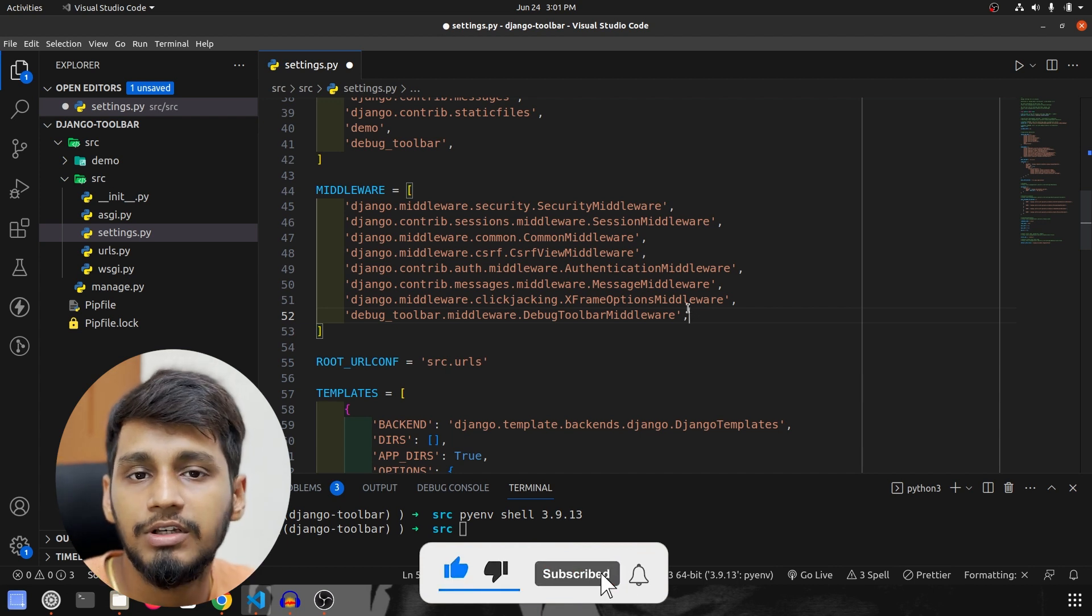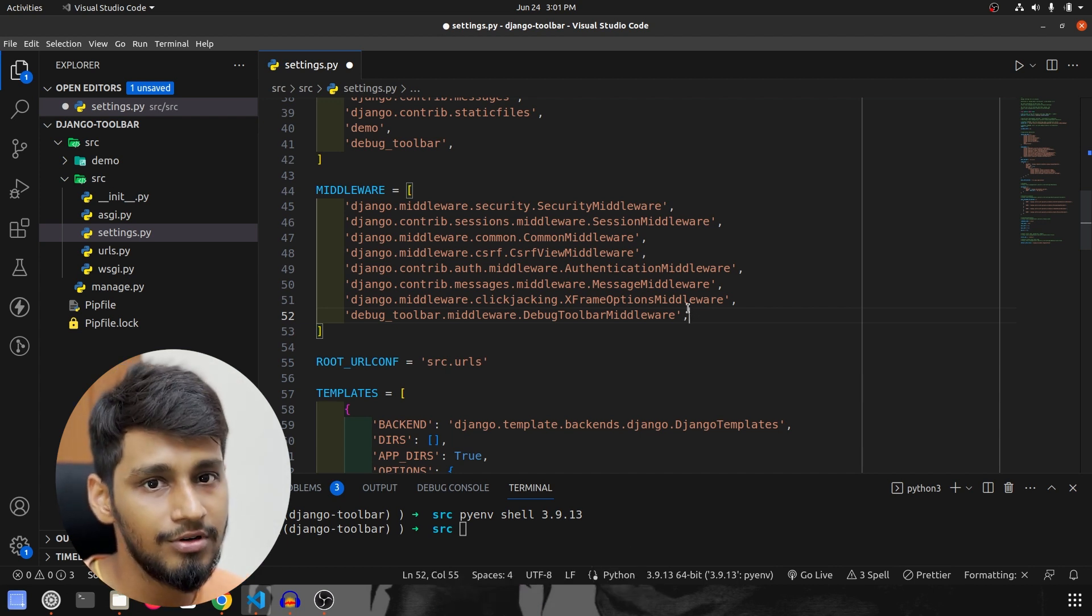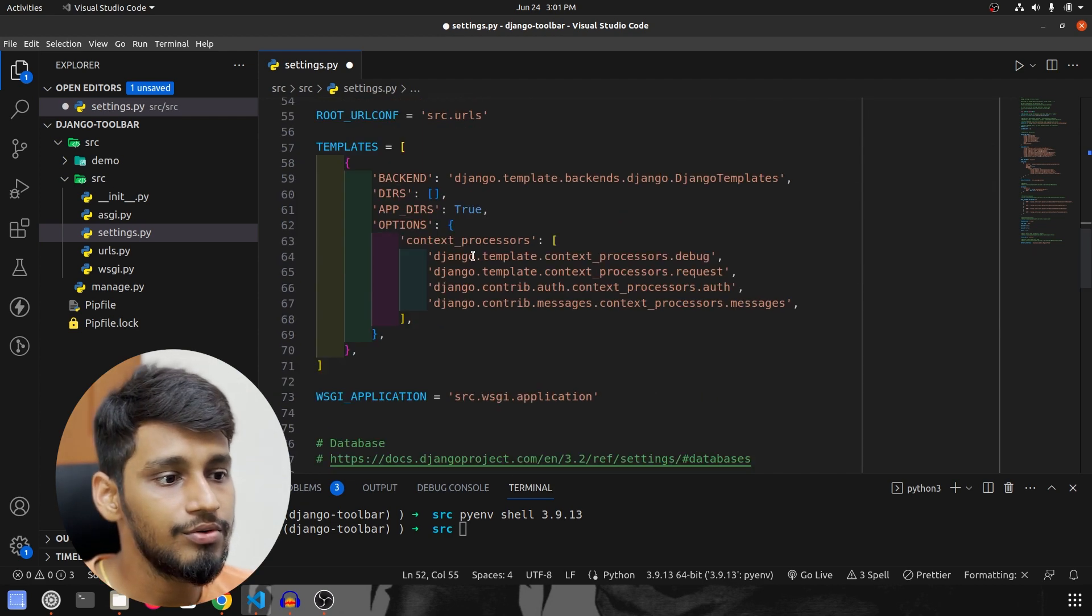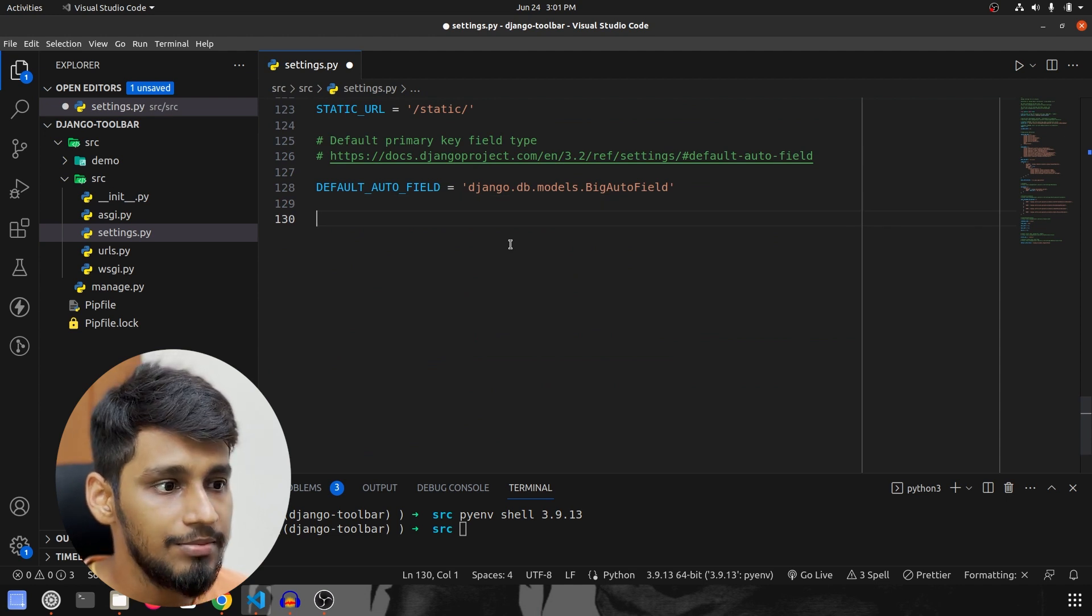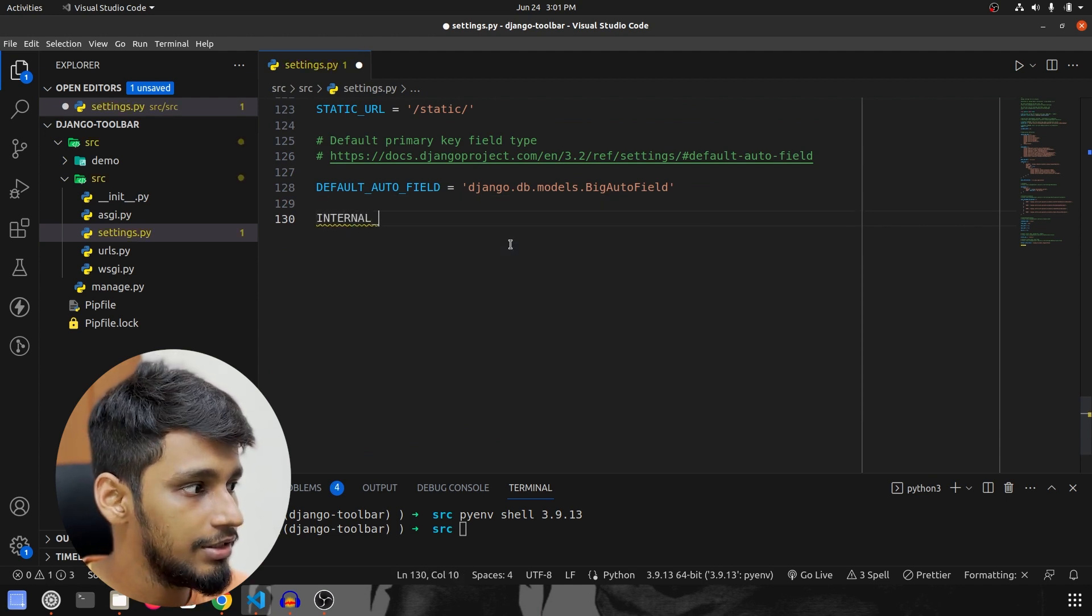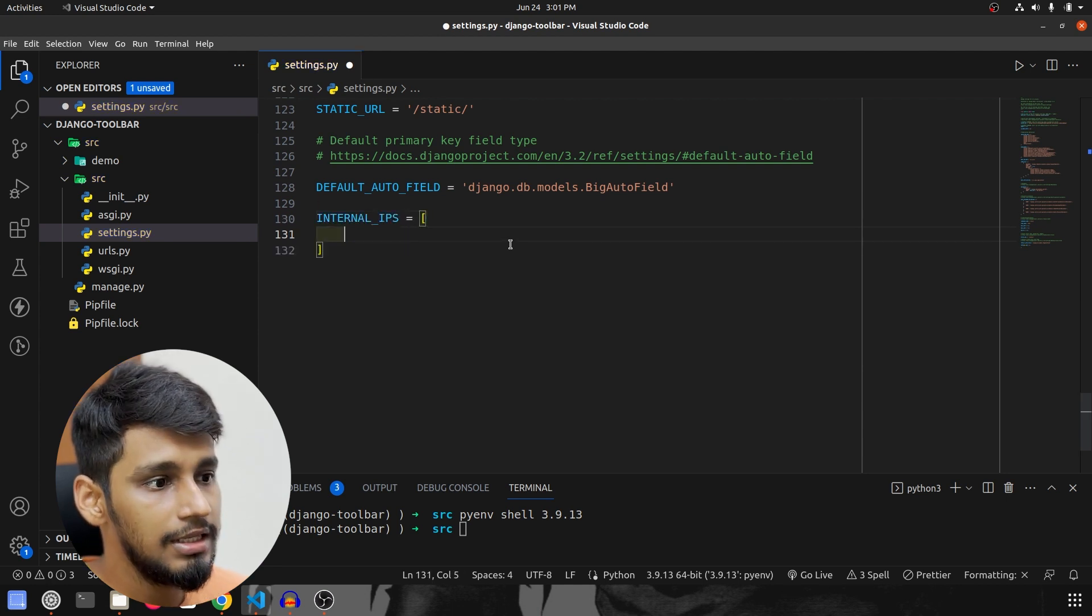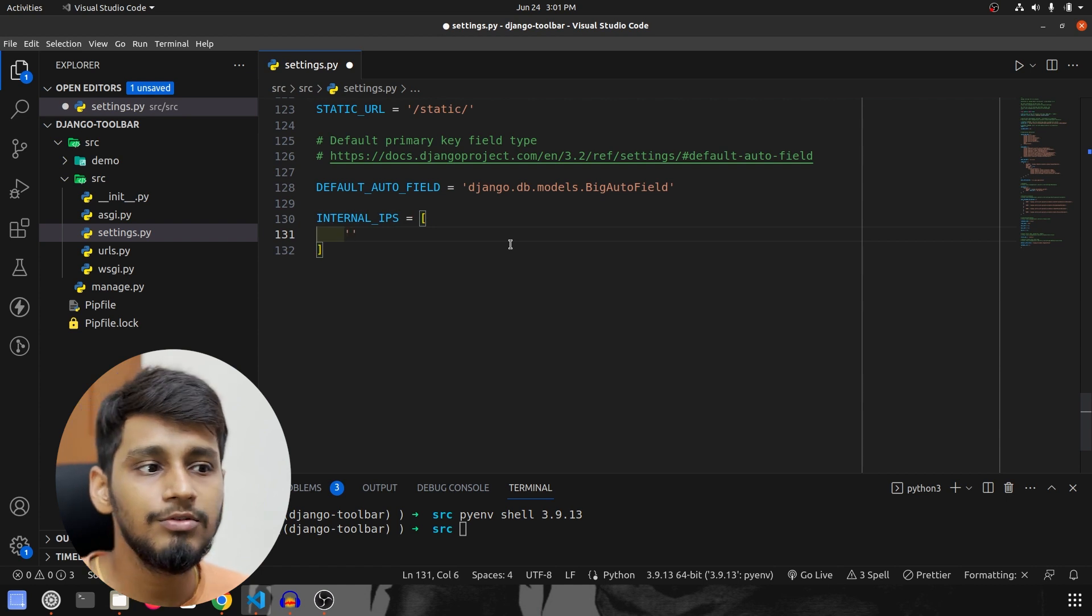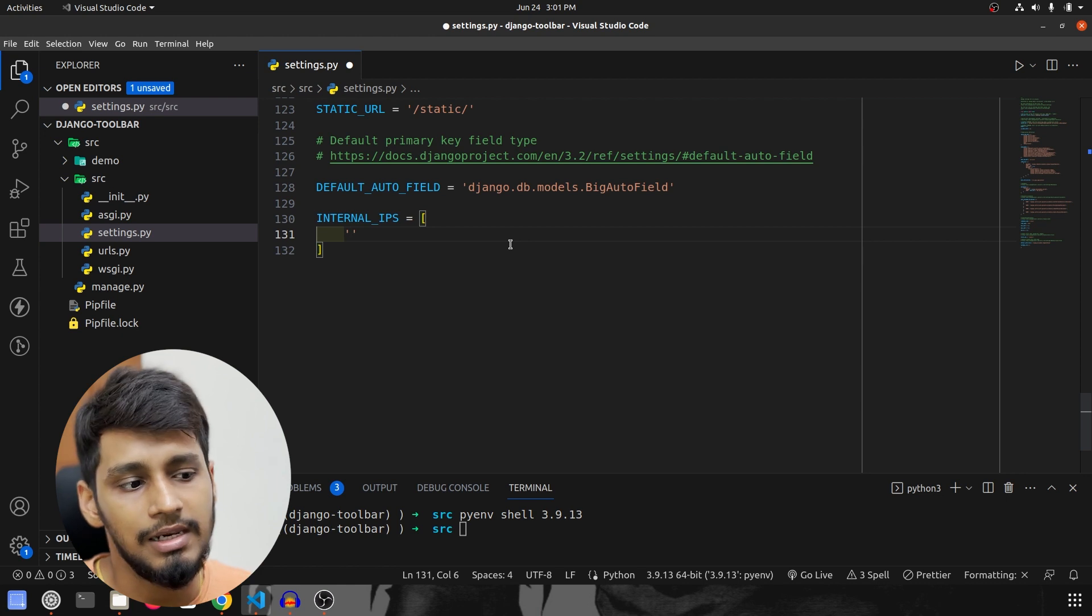So now that our middleware configuration is done, what we have to do is we have to specify the internal IPs for toolbar to be used. So for that we are going to scroll down at the bottom and specify internal IPs. So INTERNAL_IPS all caps and this is a list that it accepts and here what we have to do is we have to put only those IPs where we want this toolbar to be running.